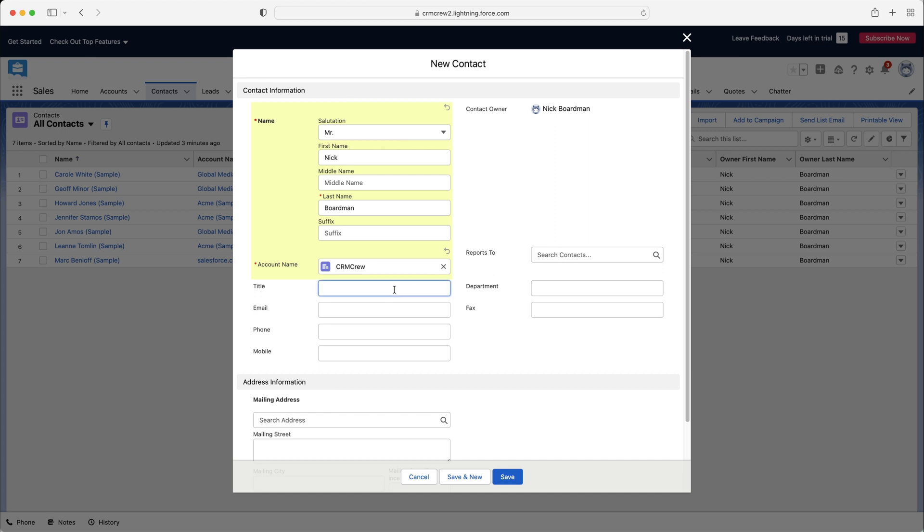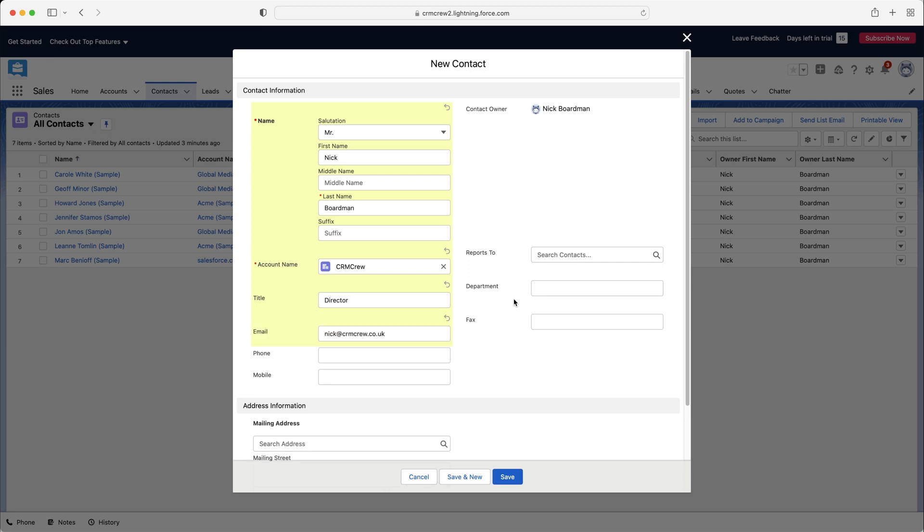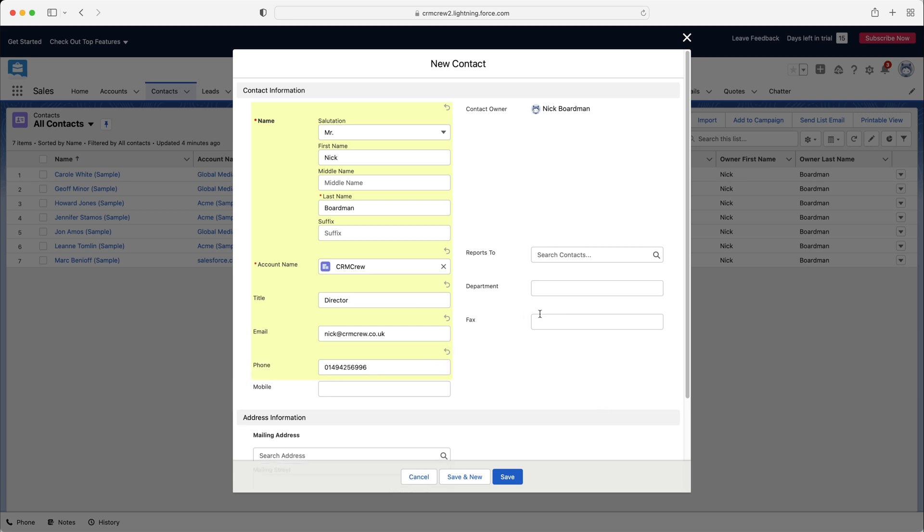And then we've got the title. So it's obviously director or vice president of sales, whatever. We've got the departments that might be marketing sales. So we can then enter in that email. So now I've entered in that email. Let's just go ahead and put the phone number, 256-996.